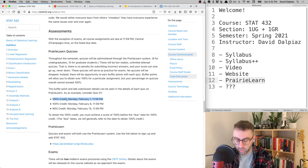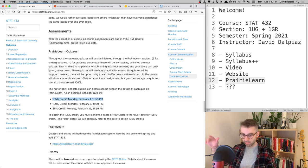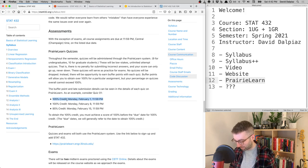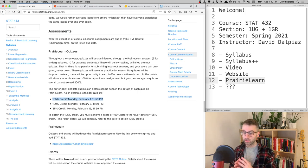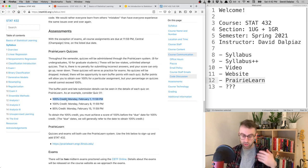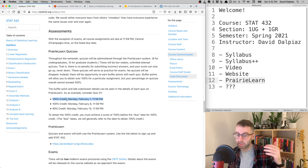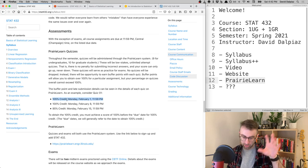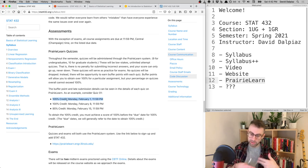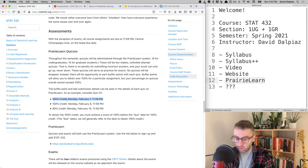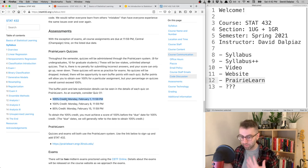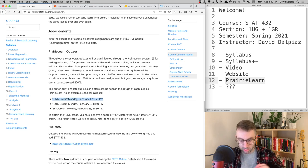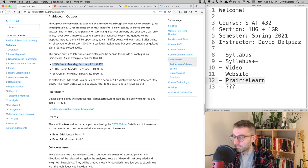On some questions, when you get it wrong, PrairieLearn will even show you the correct answer so you can retry with different numbers. The goal is that if you apply yourself, almost everyone should earn 100% on the quiz subscore.